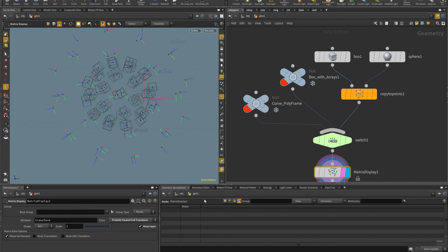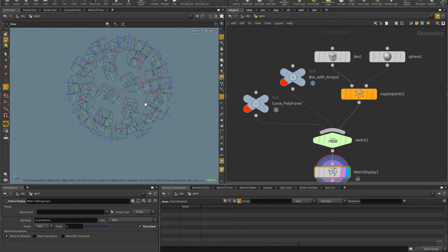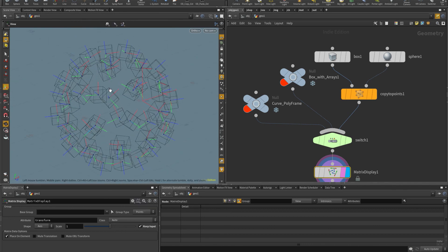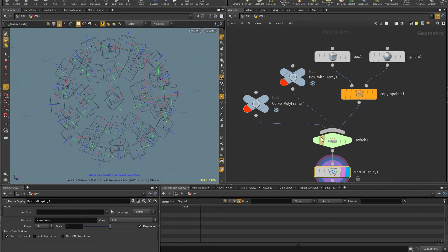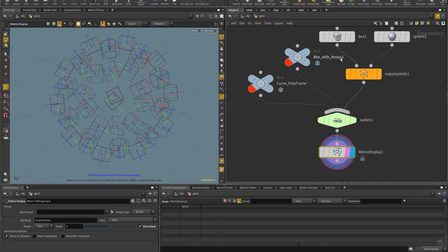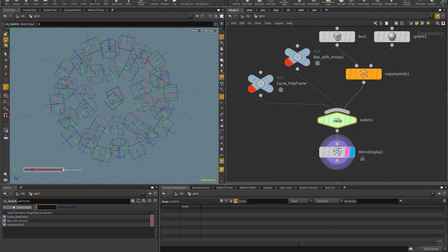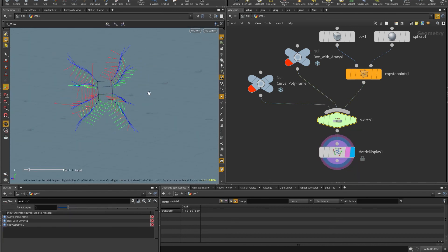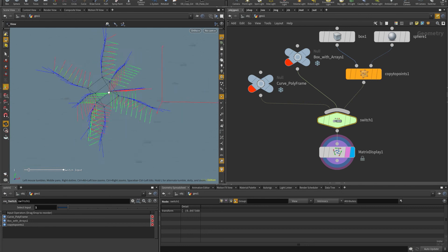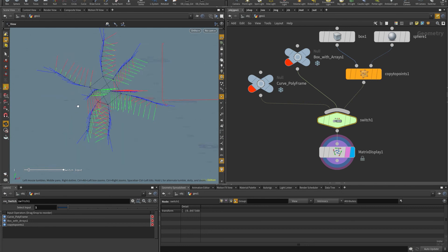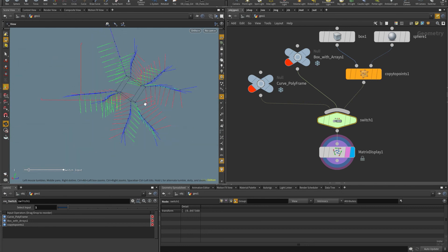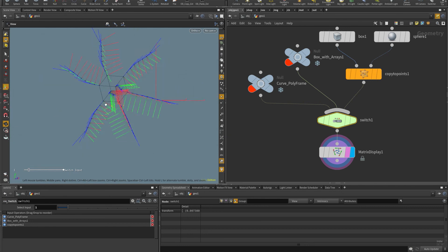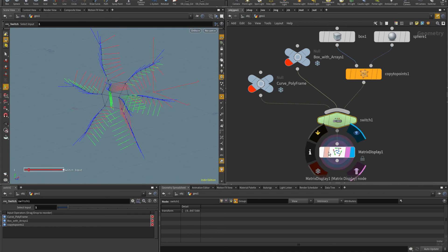But yeah, so let me know what you think of the asset. And if there's something that you would add, I really think it's useful, especially for the case of arrays of matrices, because to me, it was really cumbersome to have to set it up all the time. And so now it's really easy. Cheers.